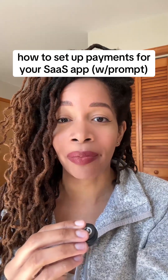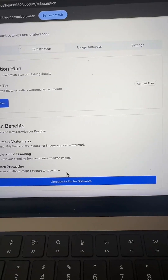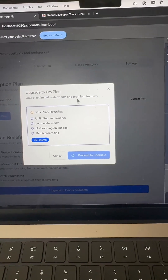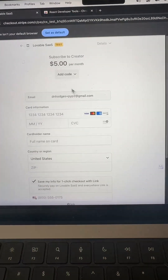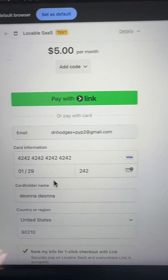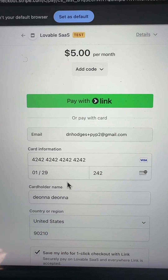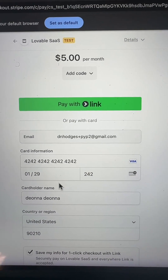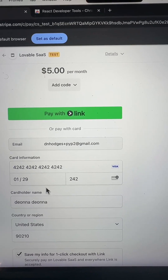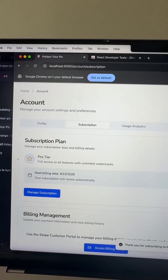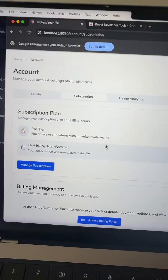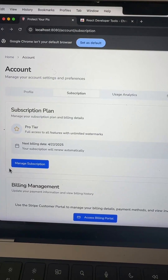Clicking this button to upgrade to Pro opens this dialogue. I can hit Proceed to Checkout and then enter the Stripe payment flow. Stripe uses the card number 4242 4242 (and so on) to enter fake credit card details for testing, and then once it's done processing, it puts you in the Pro tier.